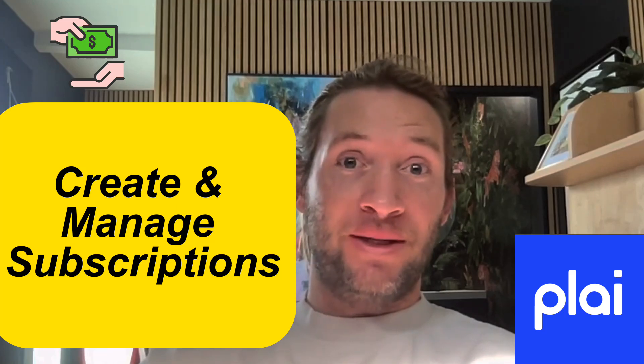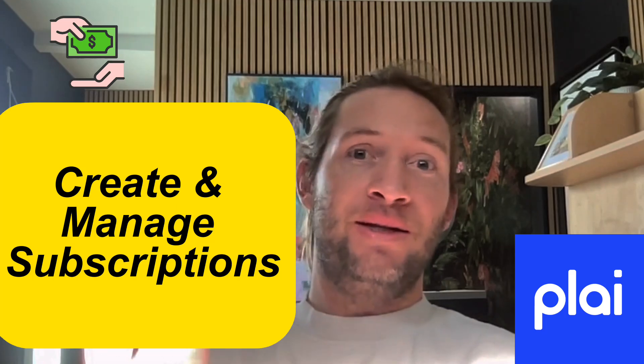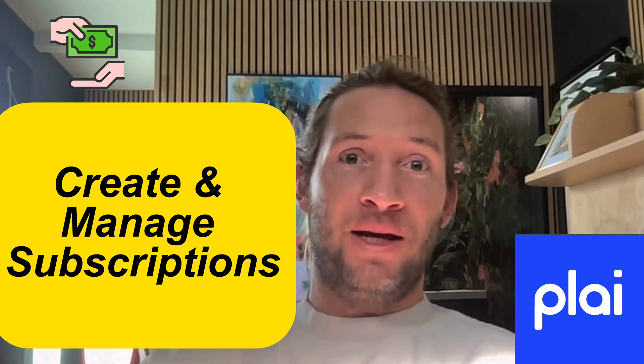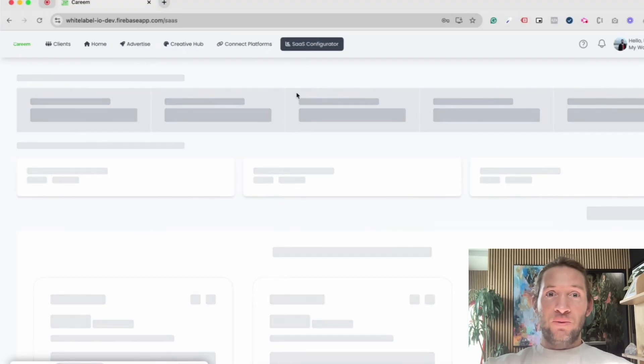Our SaaS configurator tool is here. What this will allow you to do is manage your clients' billings and subscriptions for your white label ad tool powered by Play. You'll see a new tab up here called SaaS Configurator.